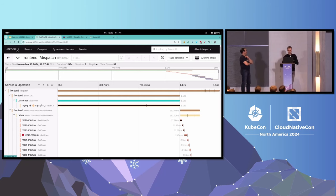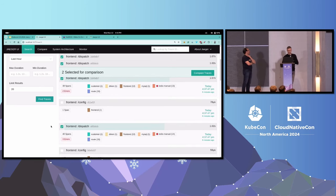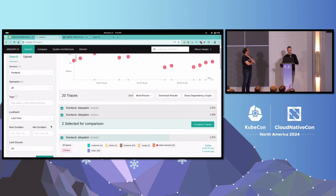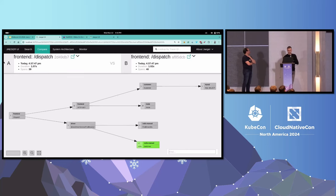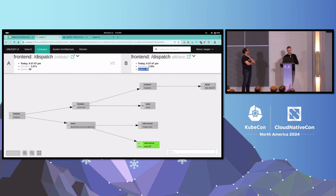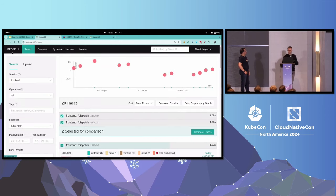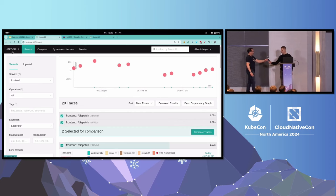The last thing I want to show is the compare feature. It's like a diff for traces where you can compare two traces. In this case I'm comparing A to B, and B has 40 spans, which shows a green box indicating the difference. This is a great visualization to compare large traces and helps identify the operations that might have caused an issue.